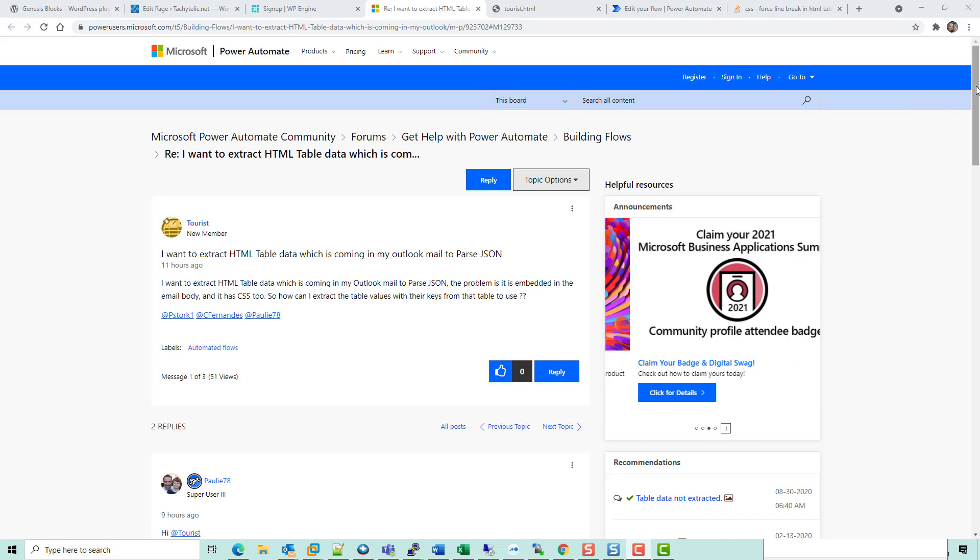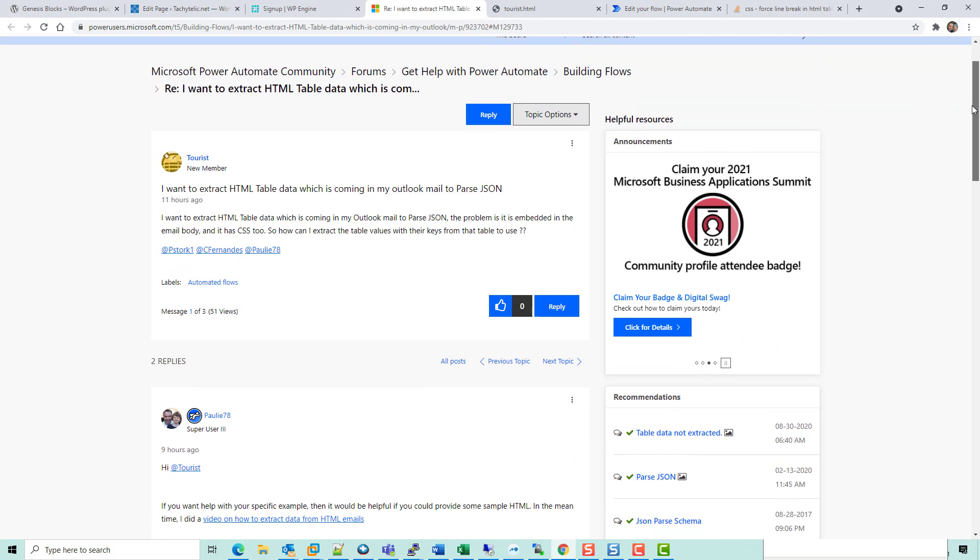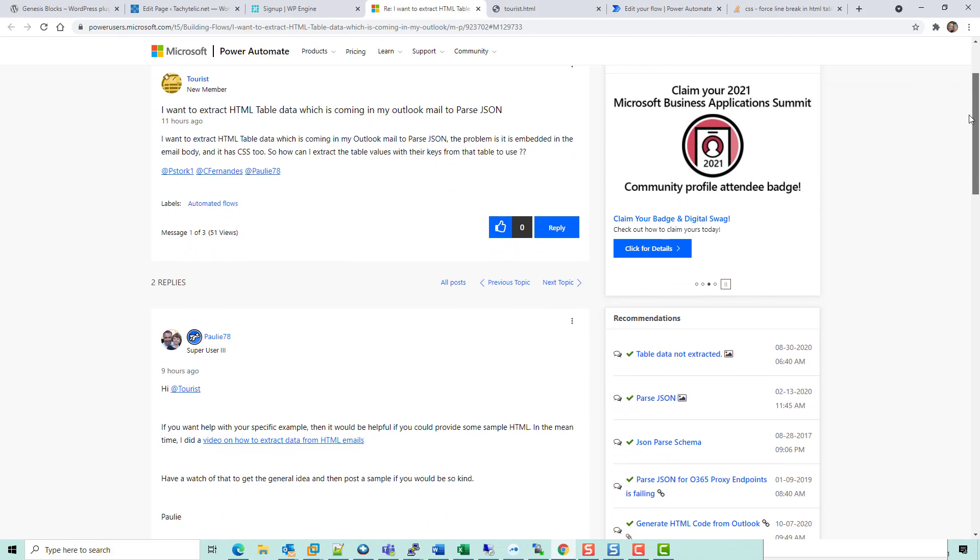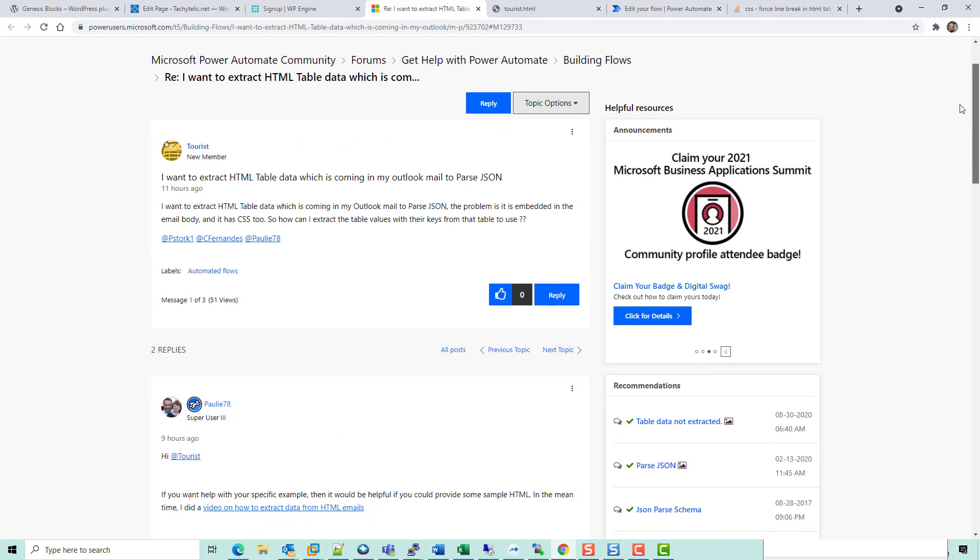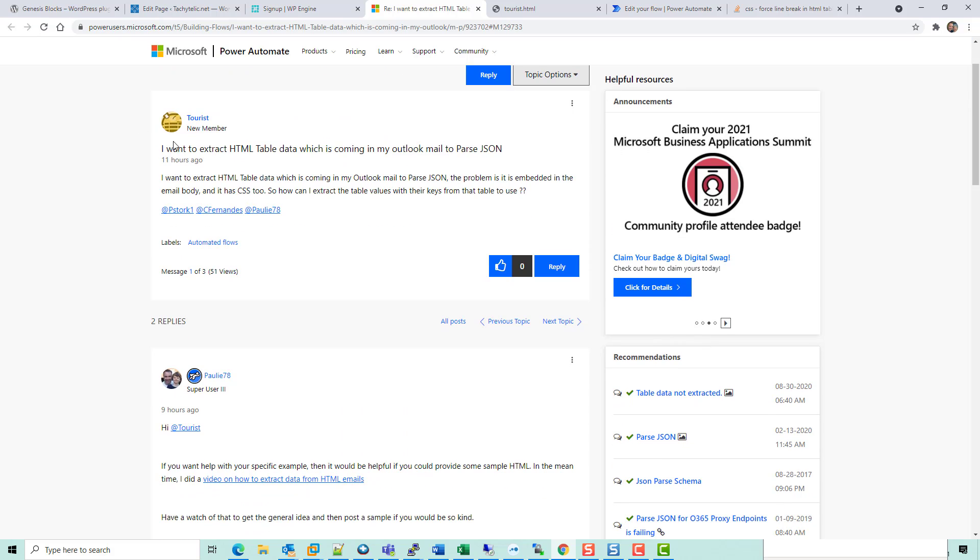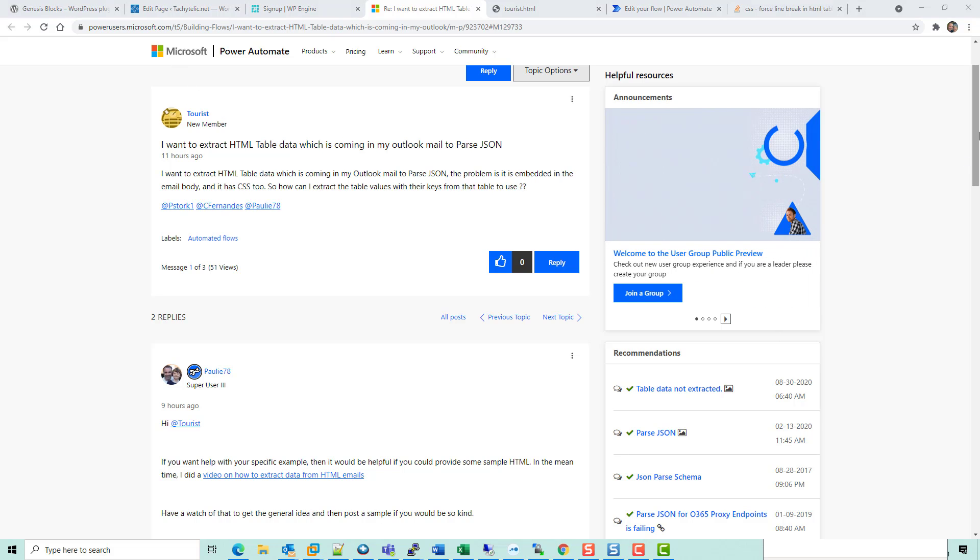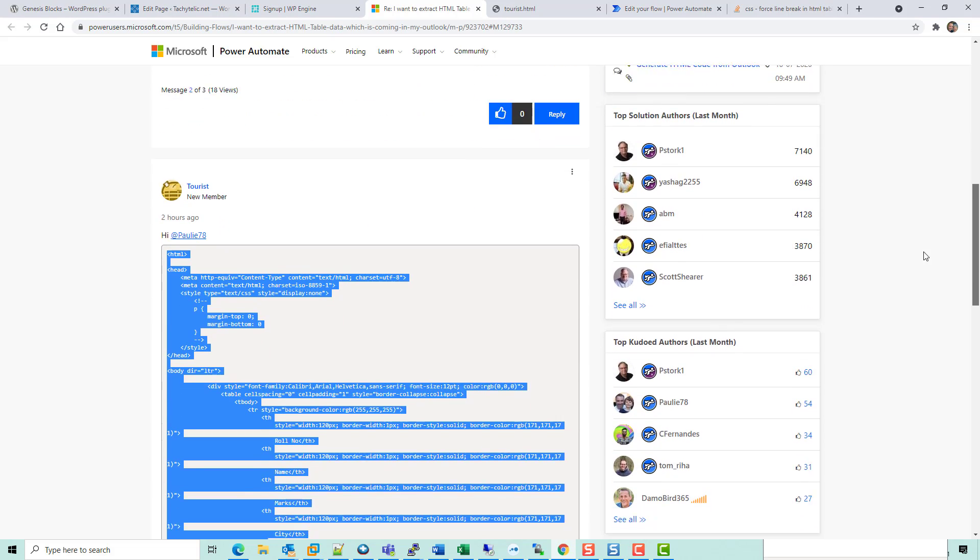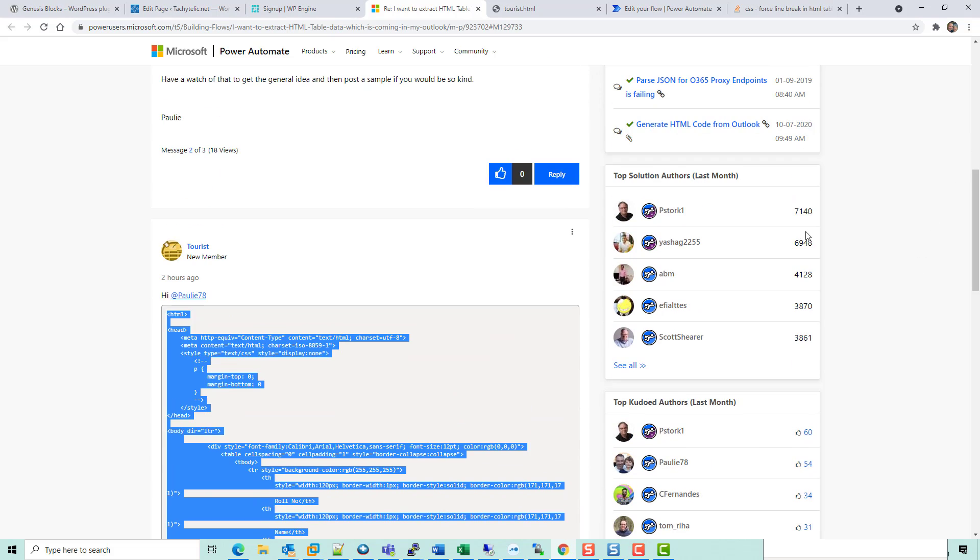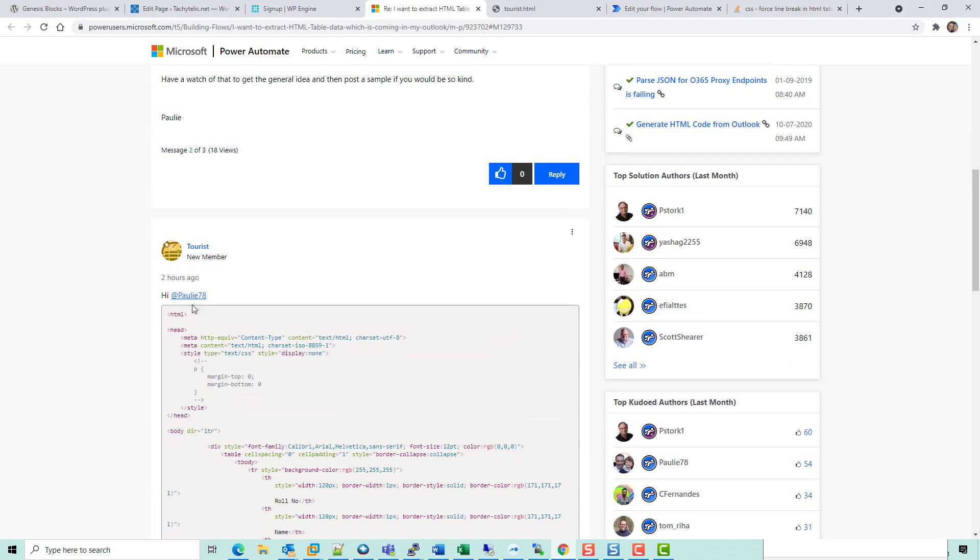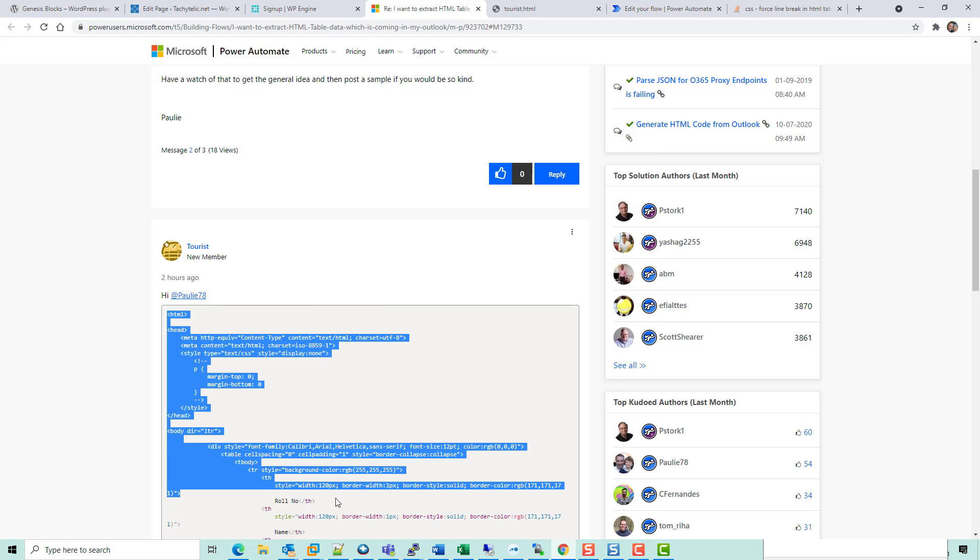Hello, tourists, welcome to the Power Automate forums. I thought I would show you how to convert your HTML table to JSON with a video instead of posting a solution because you might find it easier to understand all the concepts.